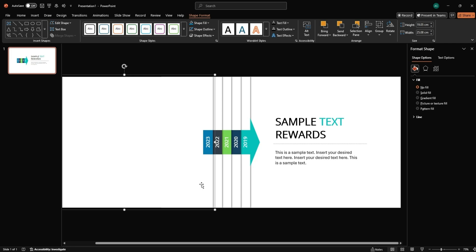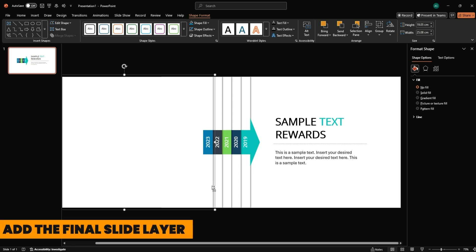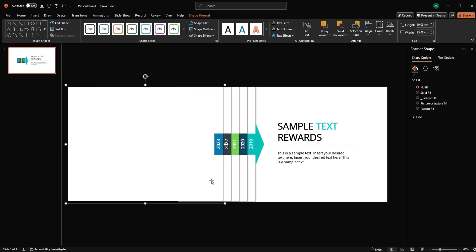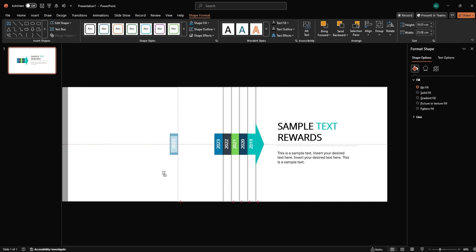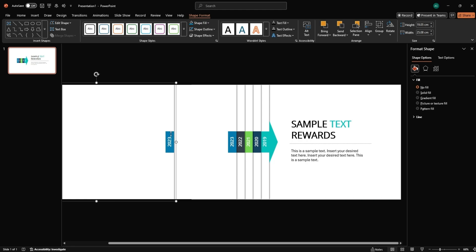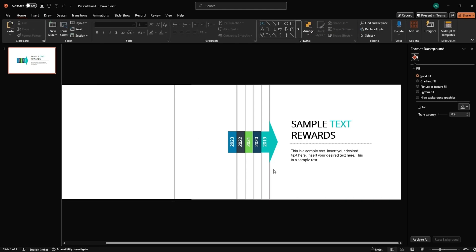Now, getting to the layers, add the final slide layer. Duplicate the last year group. Drag it to the far left. Remove the year text and change its color. This acts as the entry point in your timeline. Slide 1 starting layer.